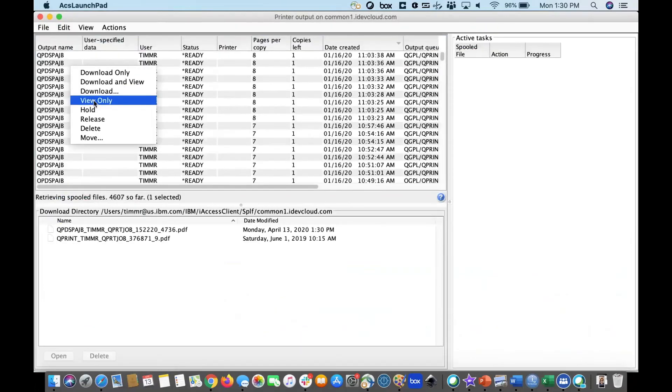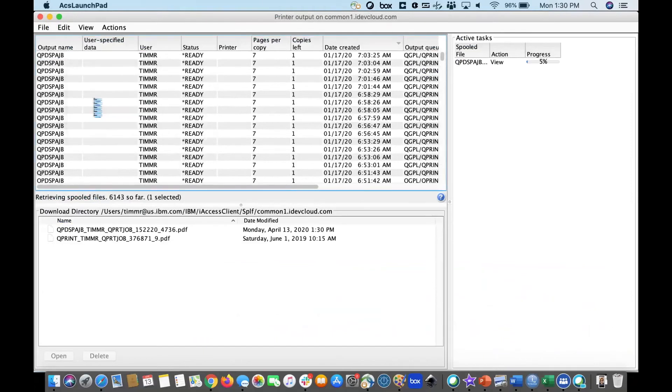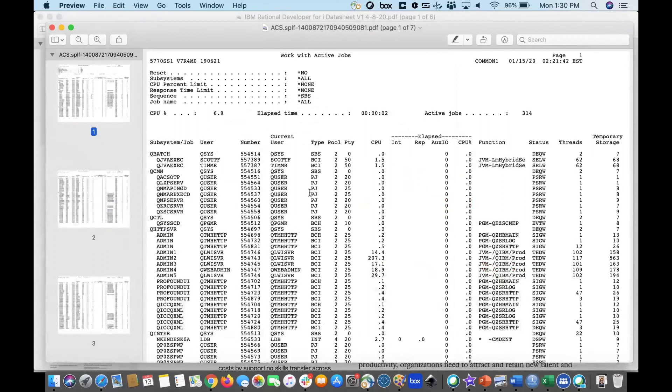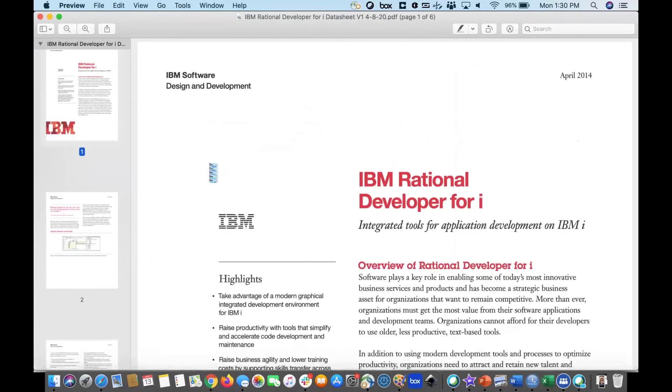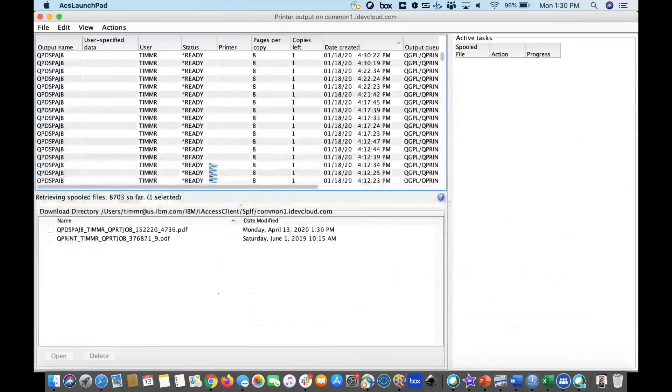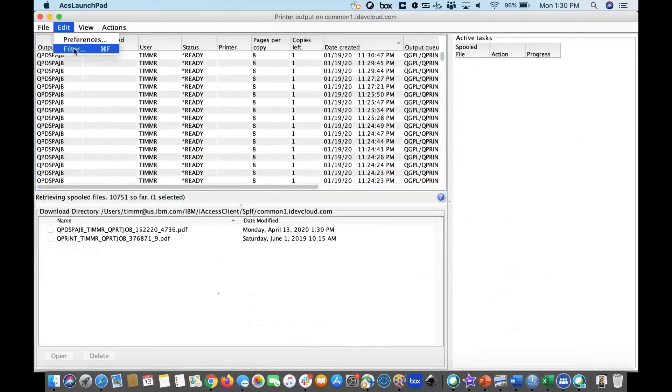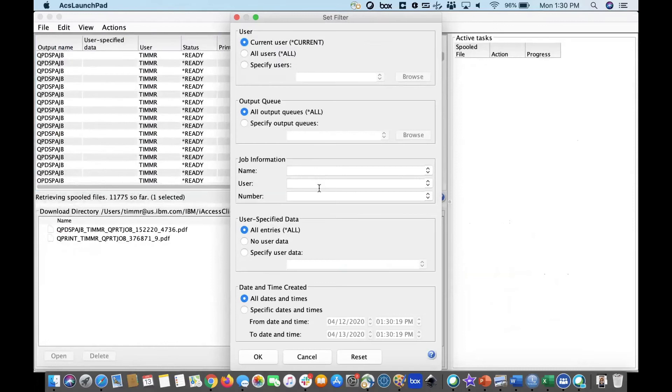I also have the printer output support allowing me to look at all of my spool files that might be on my machine. So, I can go right click on one, visualize that, in this case, in a PDF very quickly, very easily. There's also some pretty powerful support in here for allowing you to filter and find different things that you want based on user location and some other very specific things.